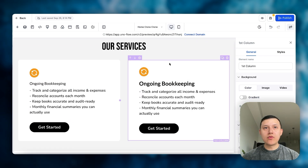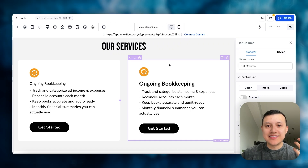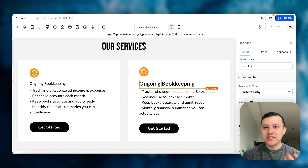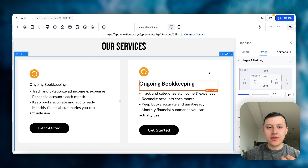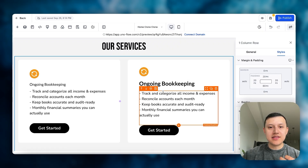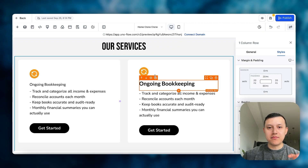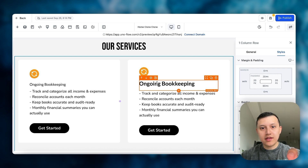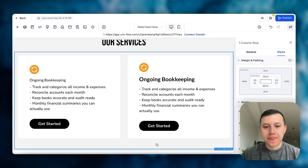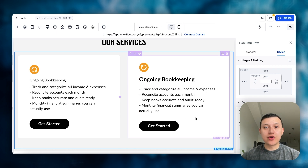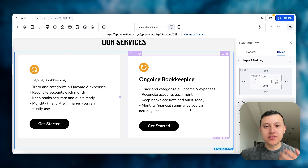Another thing we can do to improve readability is add padding. If I go to styles and add like 20 for now, I can see that this is much easier — my eyes can just look at the heading and then read the paragraph right after. And the last thing I could do is fix the colors to make something stand out.